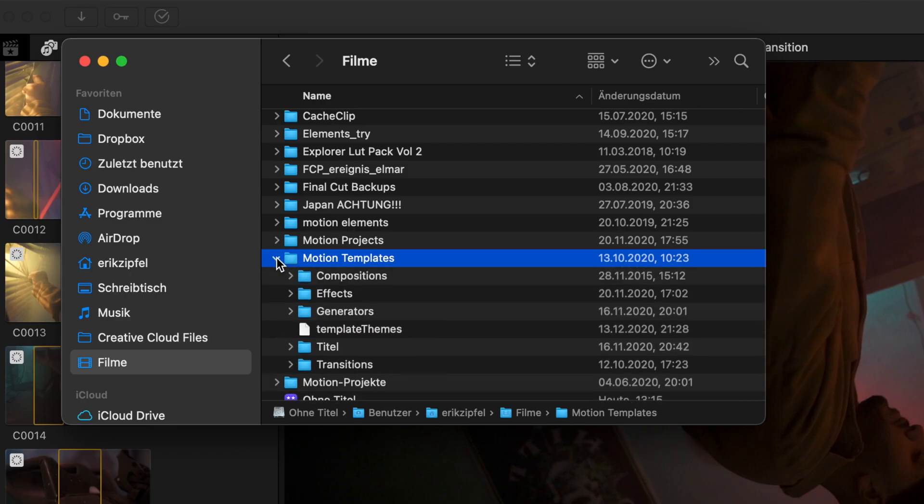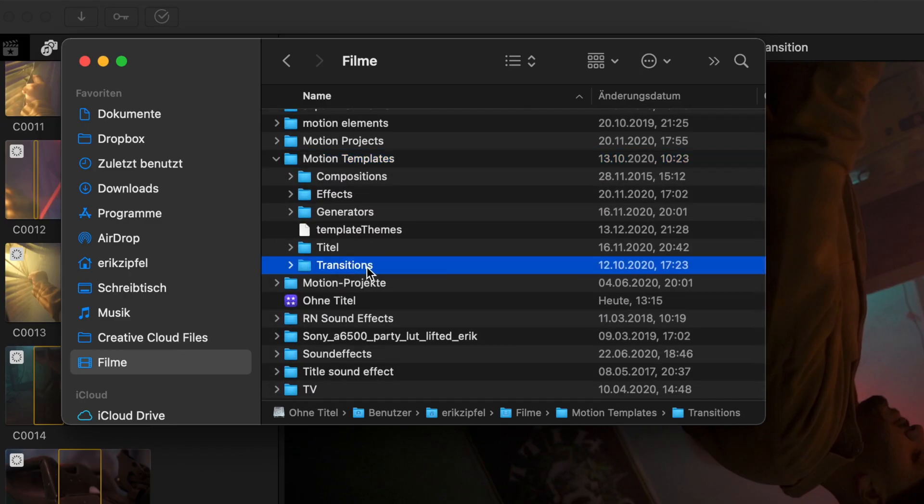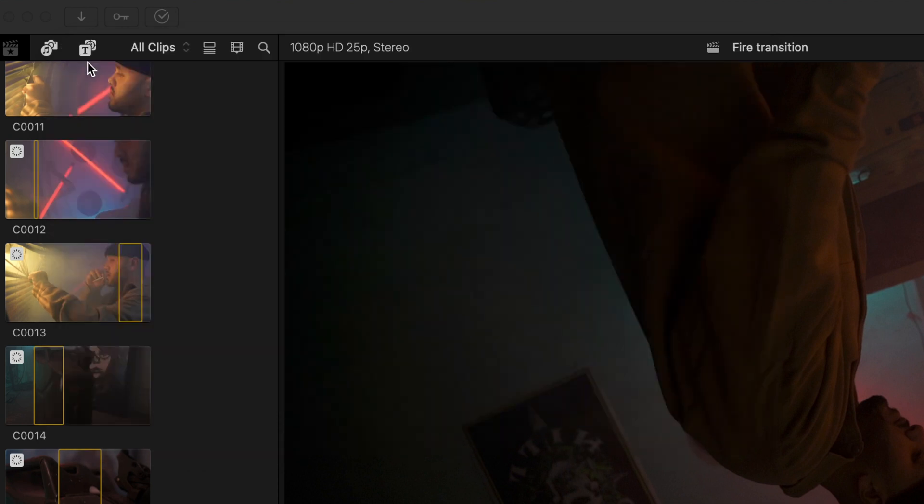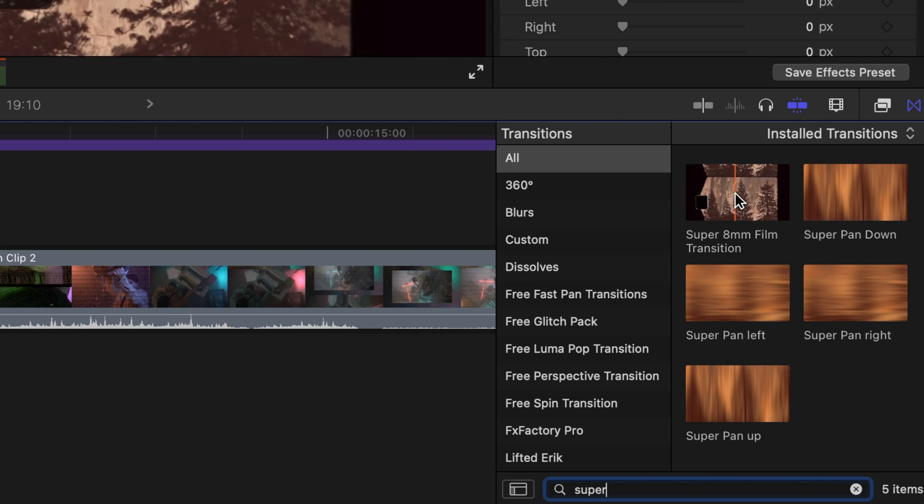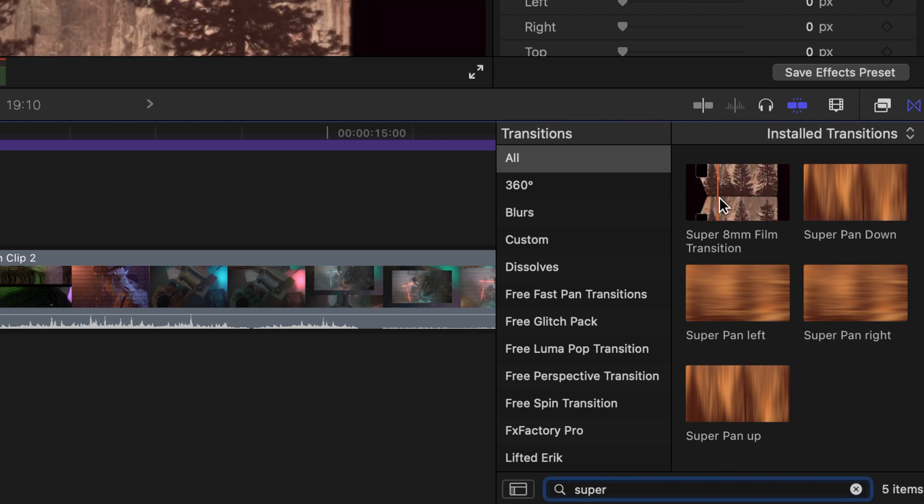To get my free transitions, download from the link in the description, move the unzipped folder into your motion templates transition folder, and restart Final Cut Pro. After you've done this, you'll find the transition by searching 'super' in your transitions browser.